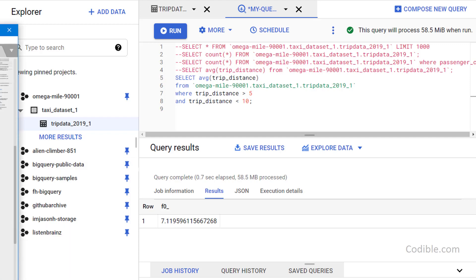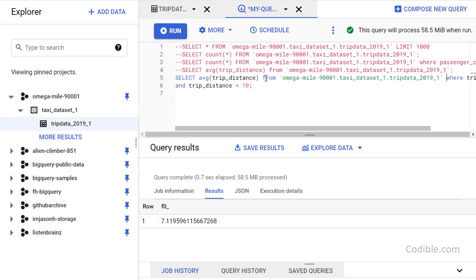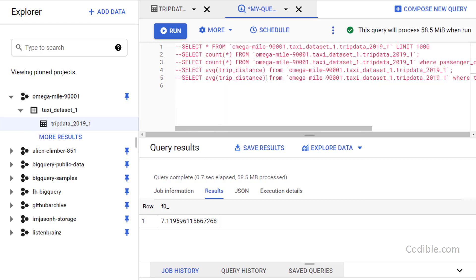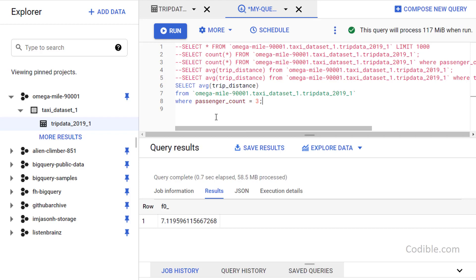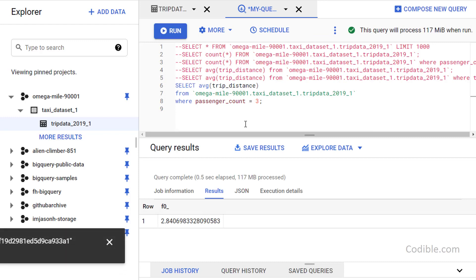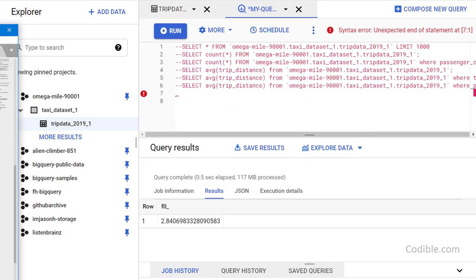Next I want to find the average trip distance for trips with only three passengers: SELECT AVG(trip_distance) FROM the table WHERE passenger_count = 3. That gives 2.84 miles.